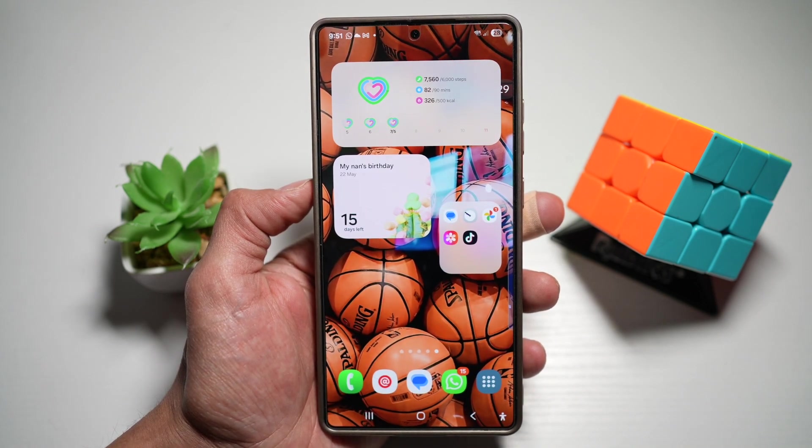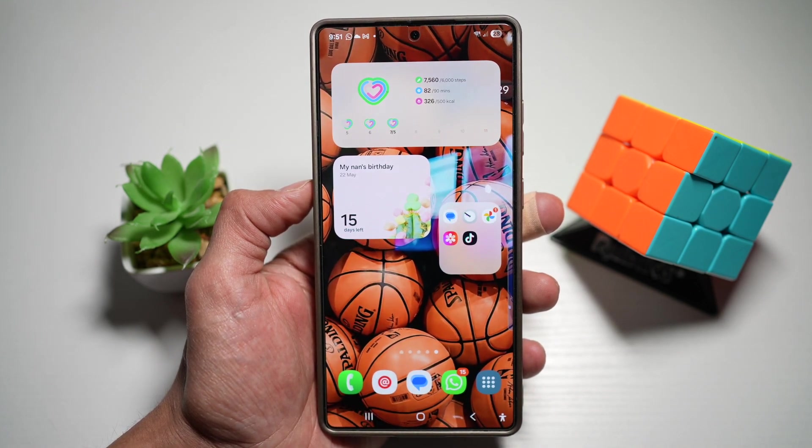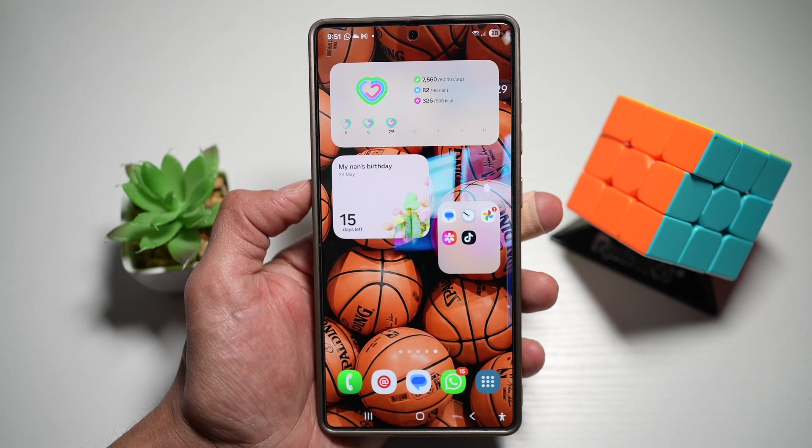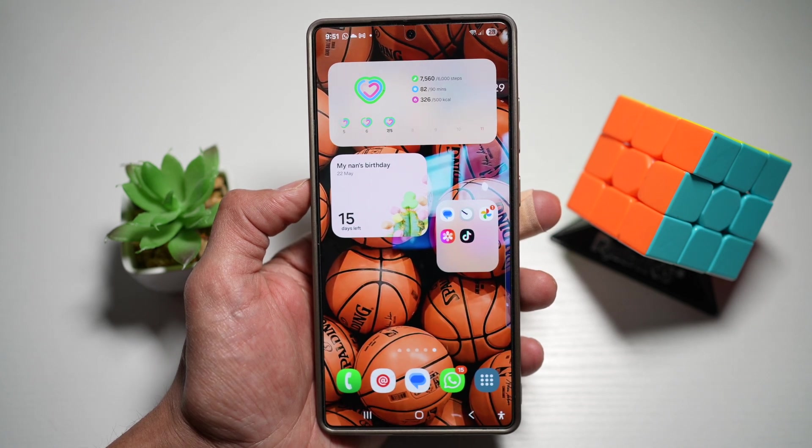So there you go, guys. That is how to add a calendar countdown widget on your Samsung S25 Ultra home screen.